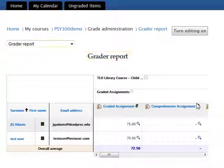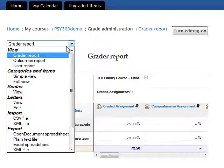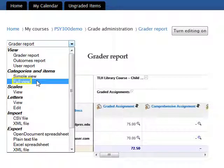Locate the drop-down menu in the upper left-hand corner of this page and click on it. Under the Categories and Items heading, locate and click on Full View. This brings you to the Full View page of the gradebook.